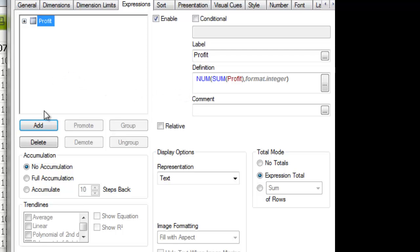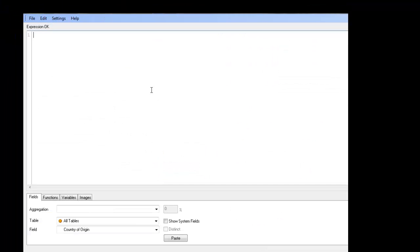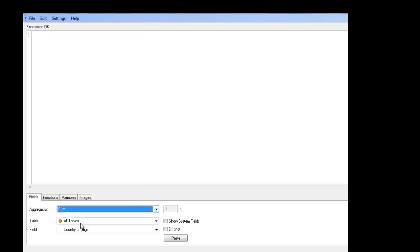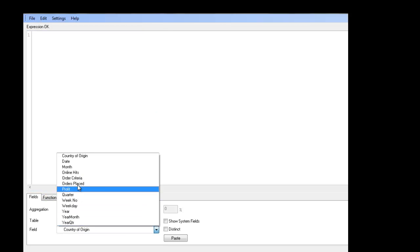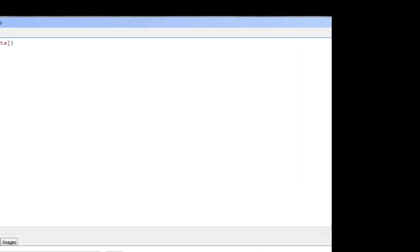And if we want to create another expression we could click add. We could say sum of the online hits, paste, okay.